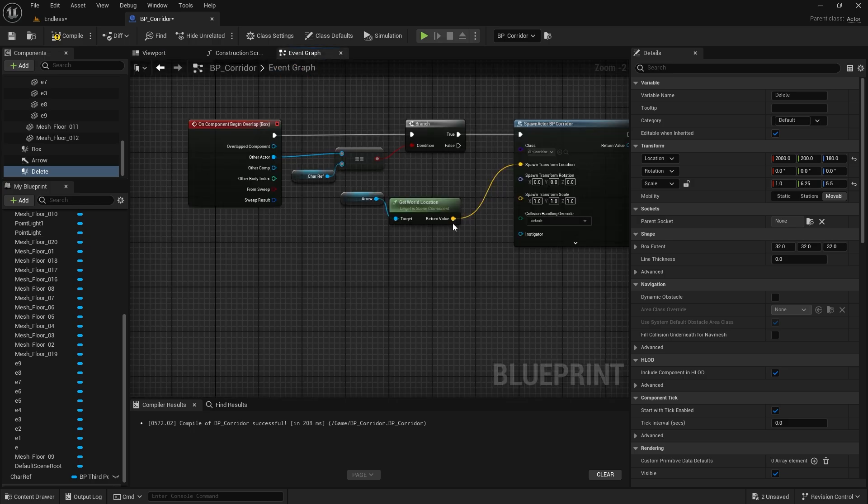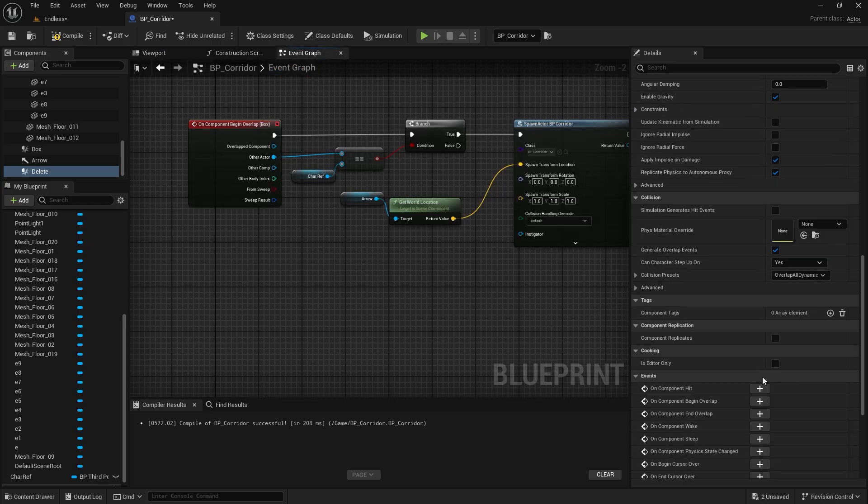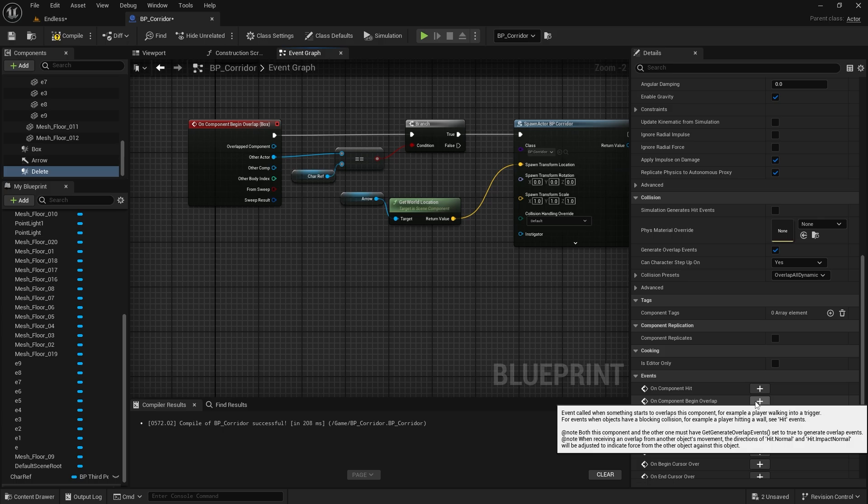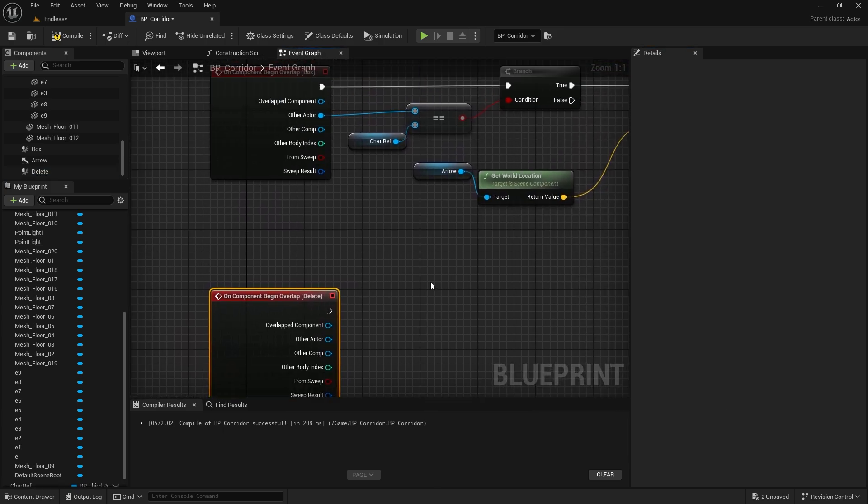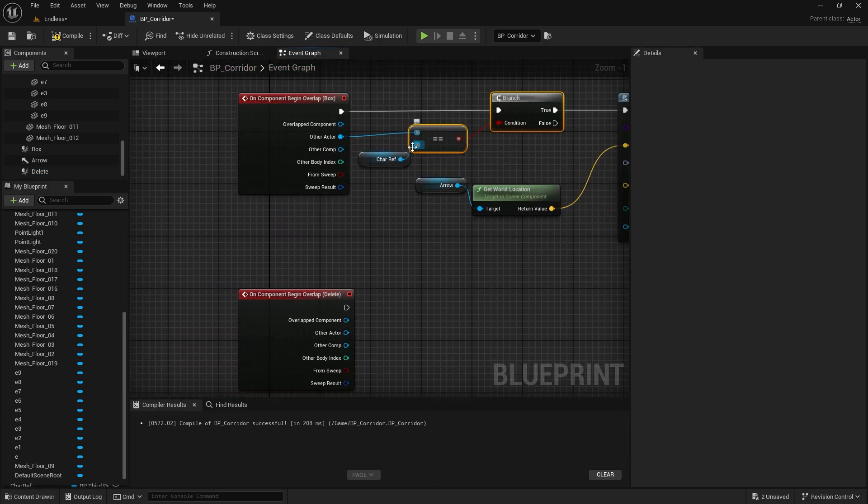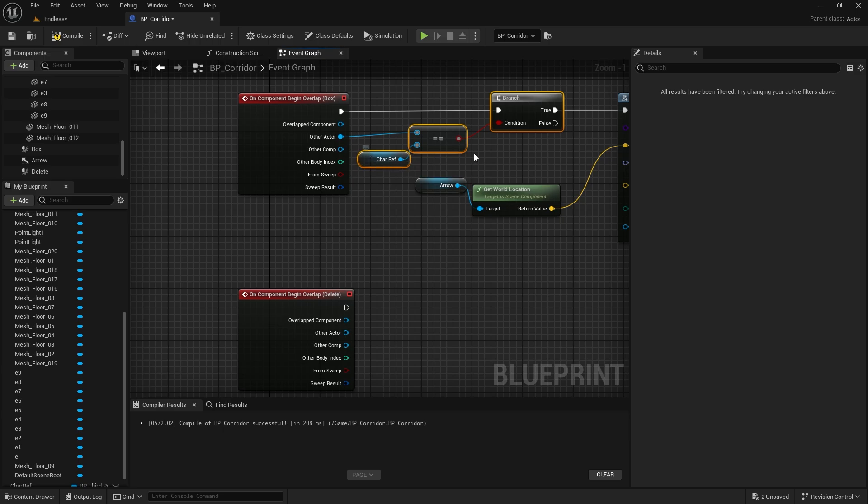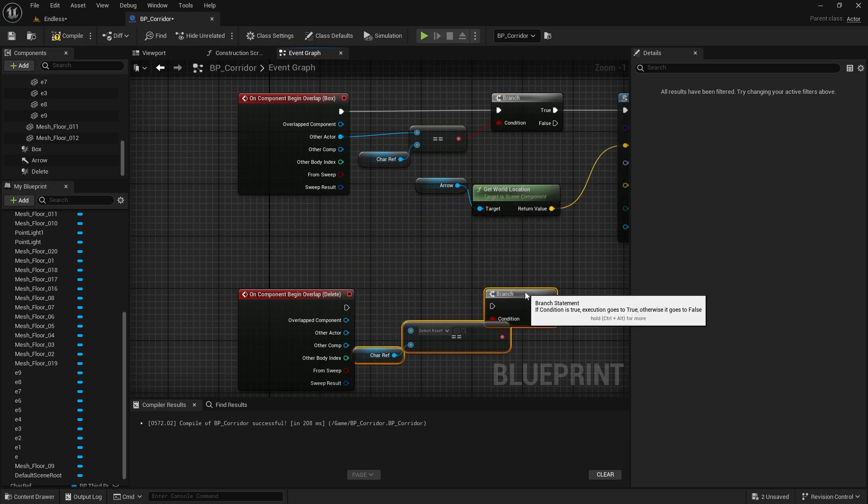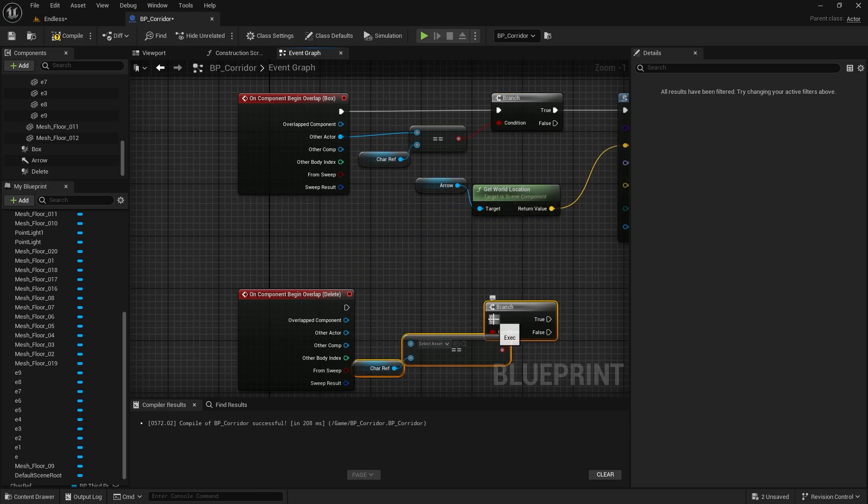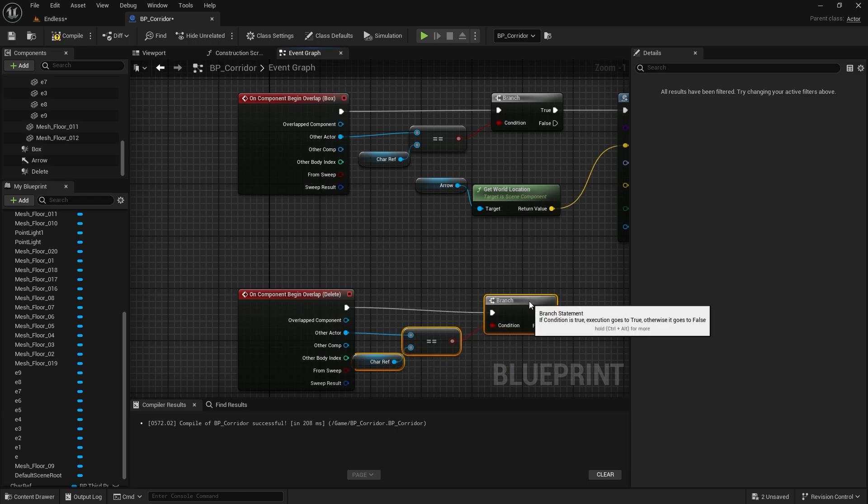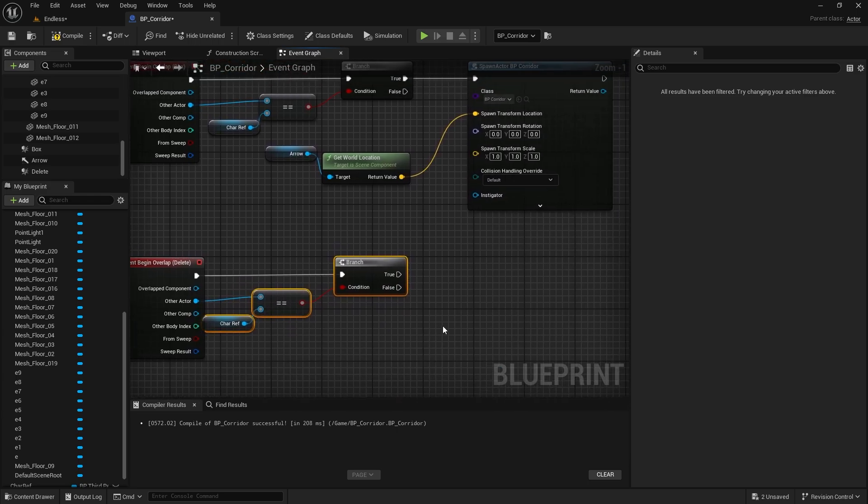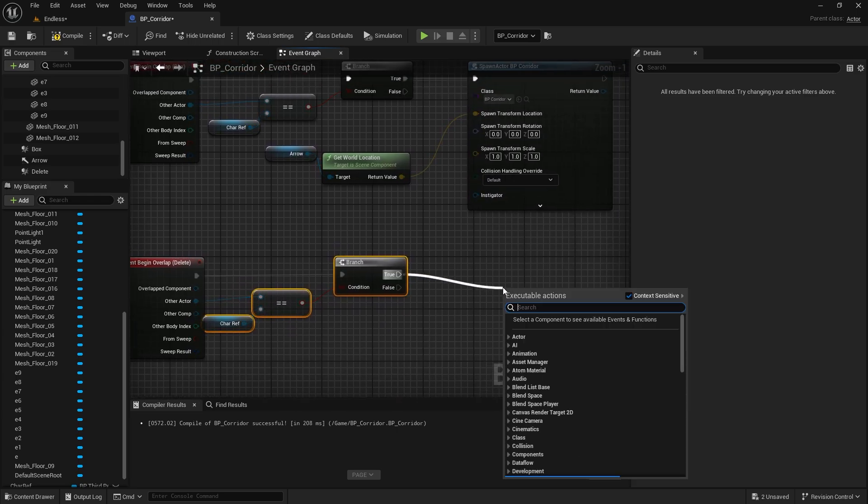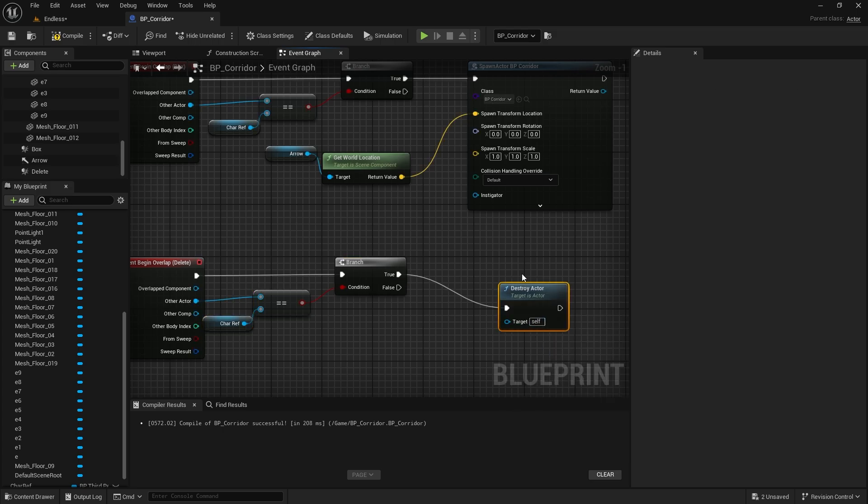With the duplicated box collision selected, let's select On Component Begin Overlap from the menu on the right. We need to repeat the character reference check above. After the branch node, we only need to call the destroy actor node.